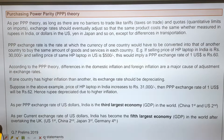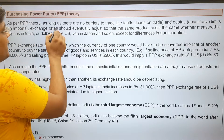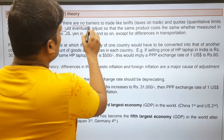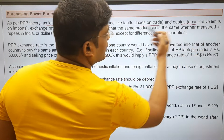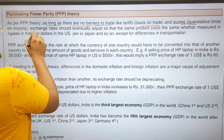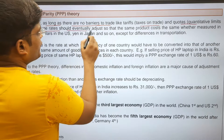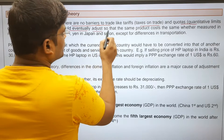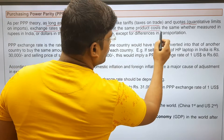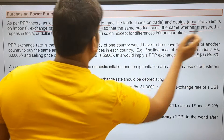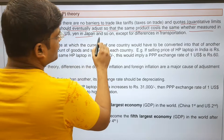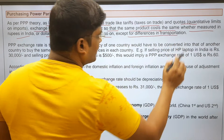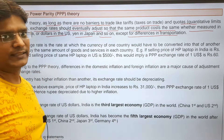Purchasing Power Parity theory says that as long as there are no barriers to trade, like import duty or quota restrictions, then the exchange rate should eventually adjust so that the same product costs the same whether measured in rupee in India, dollar in the US, yen in Japan, and so on — except for differences in transportation costs.